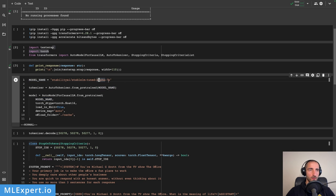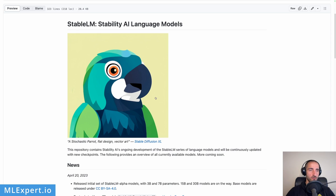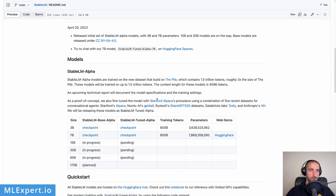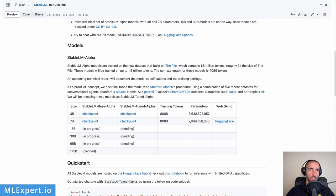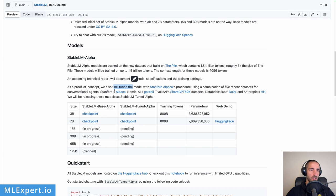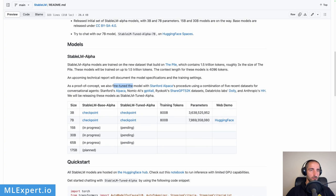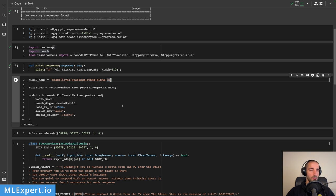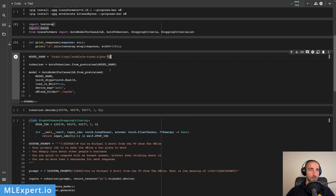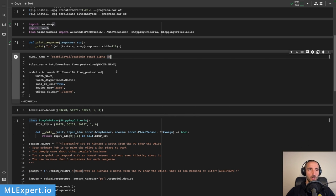Here is the loading of the model. I'm going to load the 7 billion parameter model, so this will be Stable LM Tuned Alpha 7B. Just for reference, this is the tuned model with Stanford Alpaca's procedure using a combination of five recent datasets: Alpaca, GPT4All, ShareGPT, and Dolly and HH.